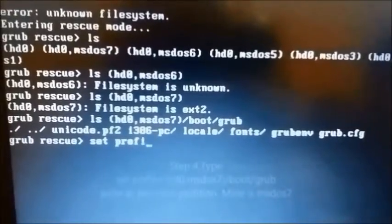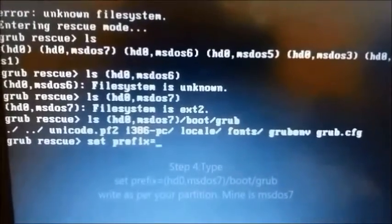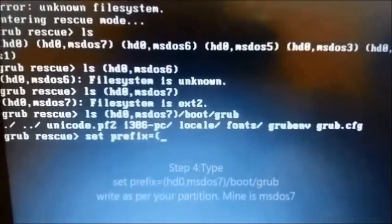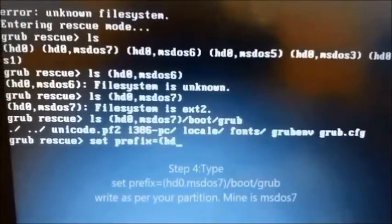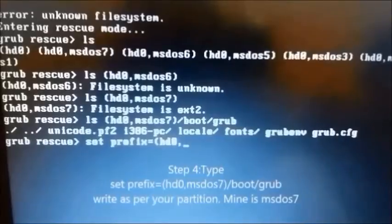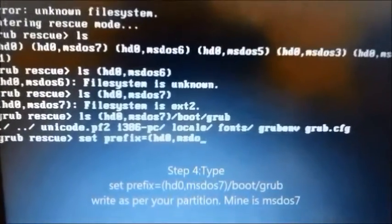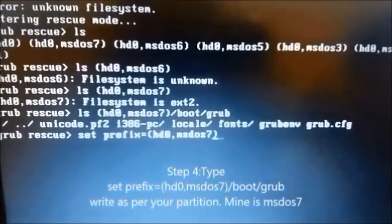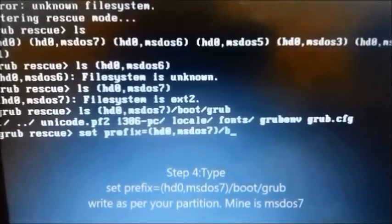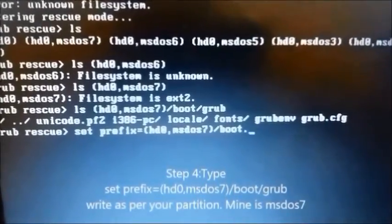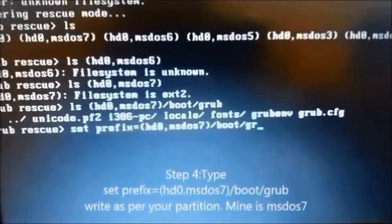Step 4: type 'set prefix=(partition)/boot/grub', writing it as per your partition. Mine is msdos7.